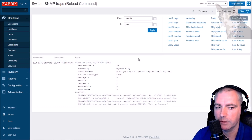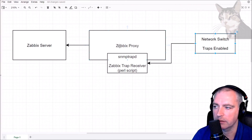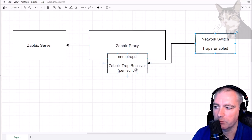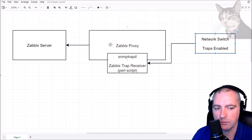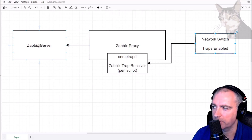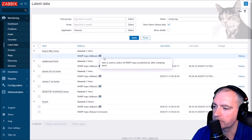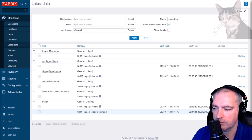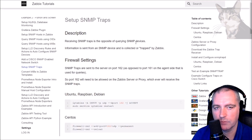So that's SNMP traps. The network switch hardware device has traps enabled, configured to send traps to the IP address of my Zabbix proxy, which has snmptrapd running on it, configured to use the Zabbix trap receiver Perl script. That reformats those traps into something the Zabbix proxy wants, then the proxy forwards them up to Zabbix server. If the sender's IP address or hostname exists in Zabbix server, you'll find it in latest data under the fallback item. That's how you create a custom SNMP trap on the server — everything will go into fallback if you don't. That's setting up SNMP traps on Zabbix.